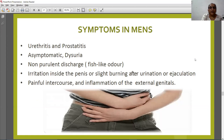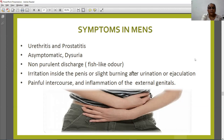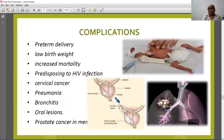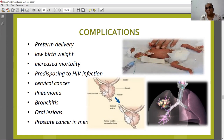Symptoms in men include urethritis and prostatitis. Men are often asymptomatic. Other symptoms include dysuria, non-purulent discharge with fishy odor, irritation inside the penis, and slight burning after urination or ejaculation, painful intercourse, and inflammation of the external genitals. Complications in females include preterm delivery, low birth weight, increased mortality, predisposition to HIV infection, and increased risk of cervical cancer. In men, complications include prostate cancer.